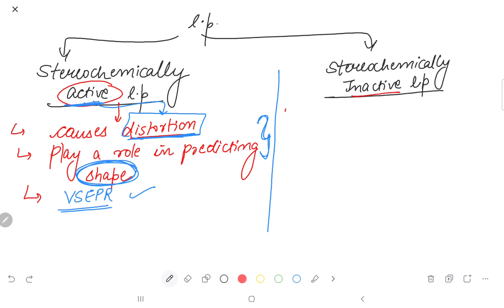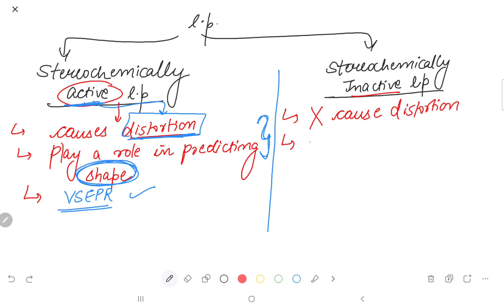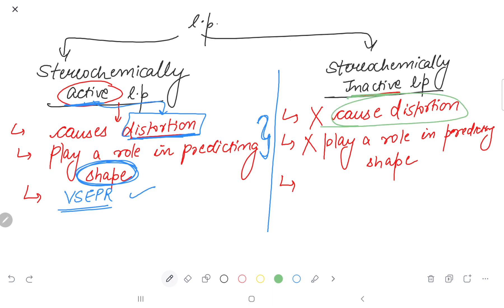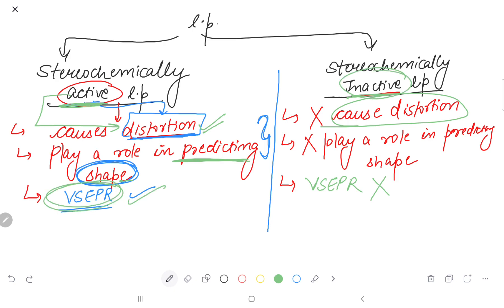The next one is inactive lone pairs. Inactive lone pair means it will not cause any distortion. That means it will not play a role in predicting the shape of the molecule. If there is a lone pair but it causes no distortion, then VSEPR theory will not be applicable in that case. Active means distortion is occurring; inactive means no distortion, no role in shape, and VSEPR theory is not applicable.